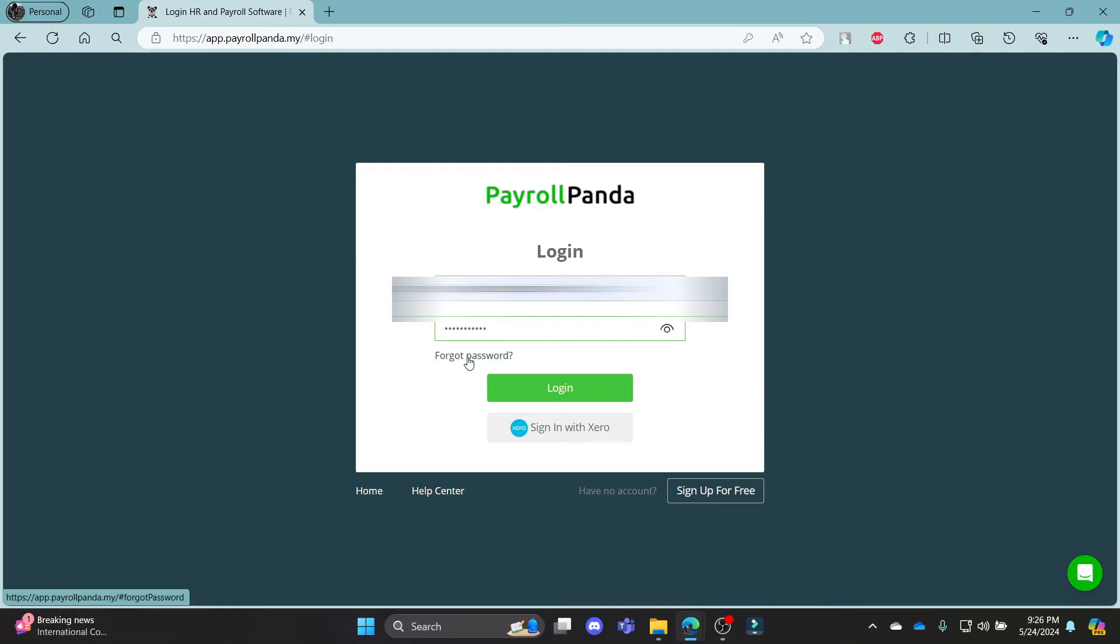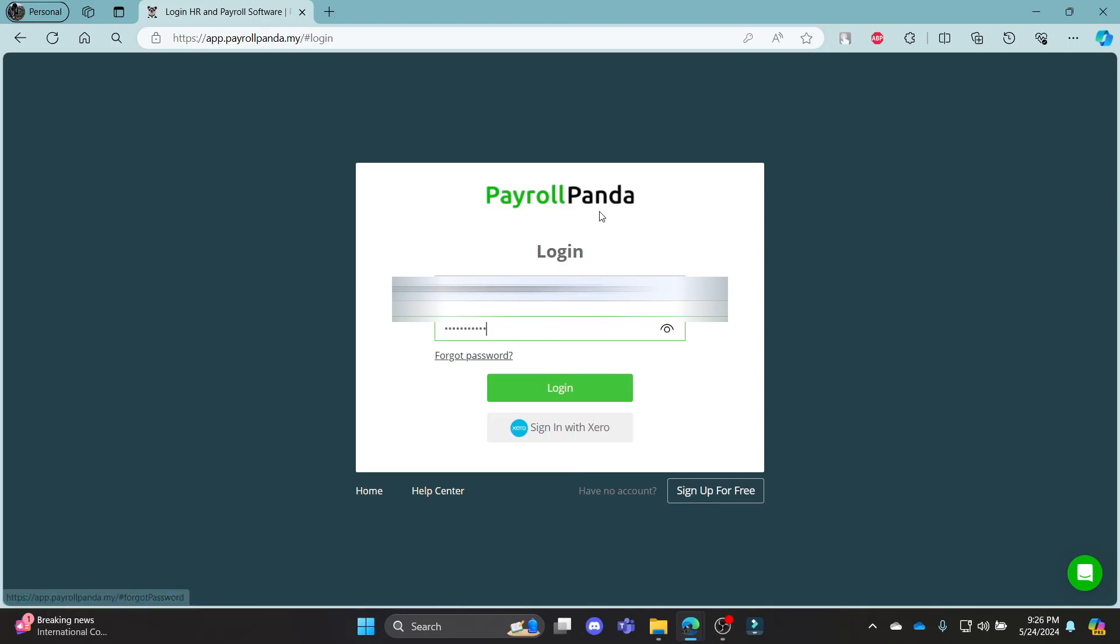If you have forgotten your password and want to recover it, go ahead and click on this and you can reset your password as the mail will be sent to you by PayrollPanda. Click on the reset link and you can reset your password and login to your account once again.